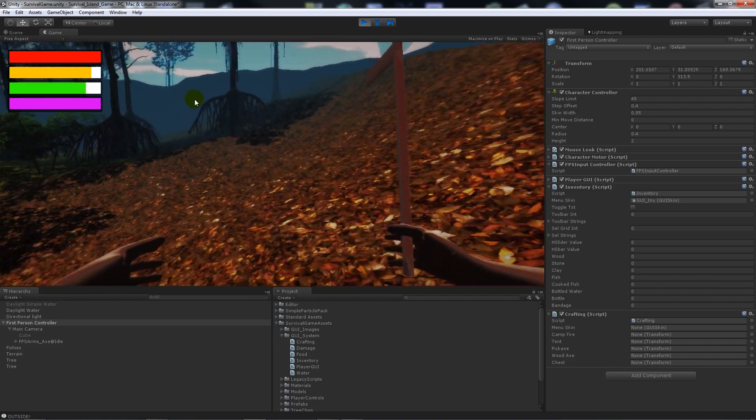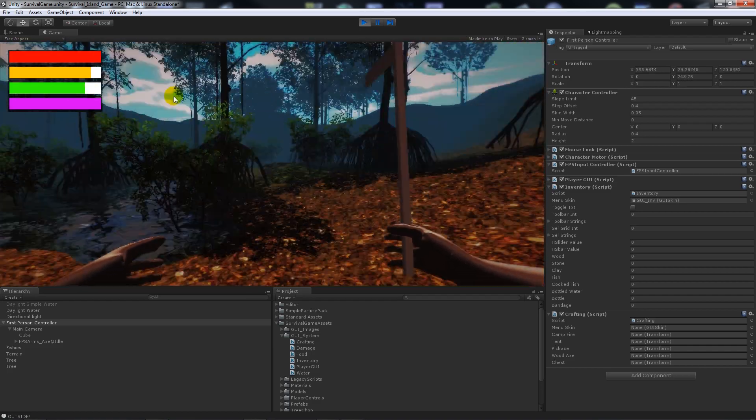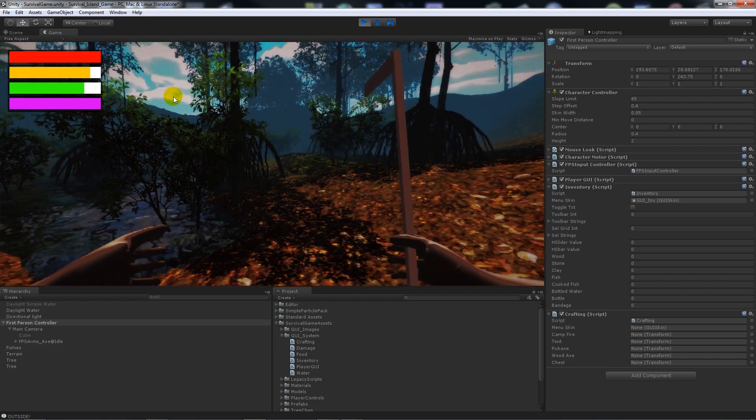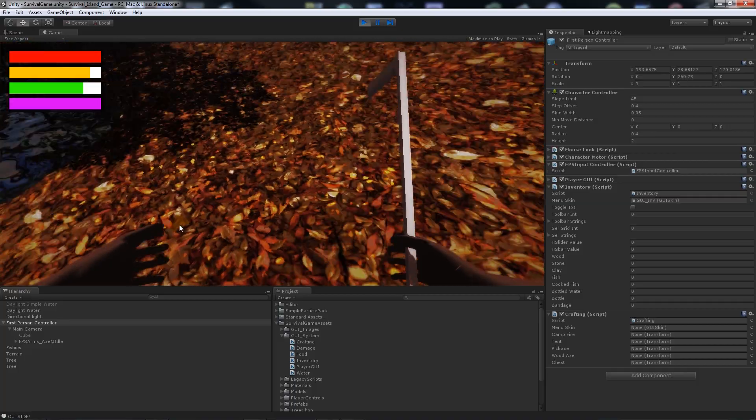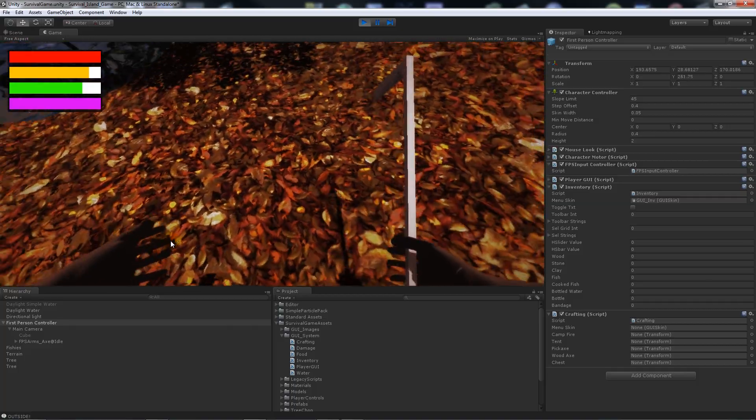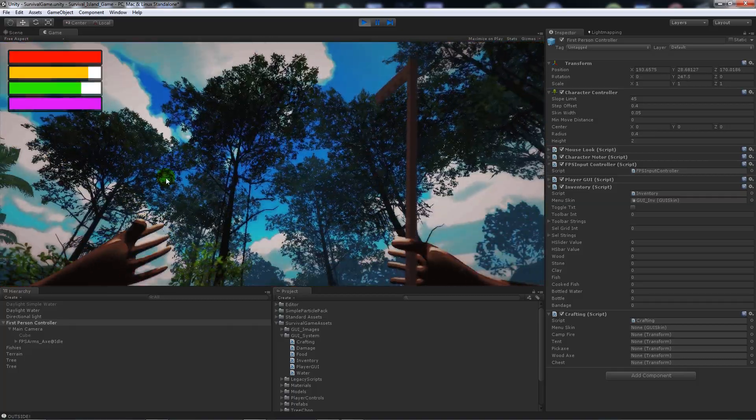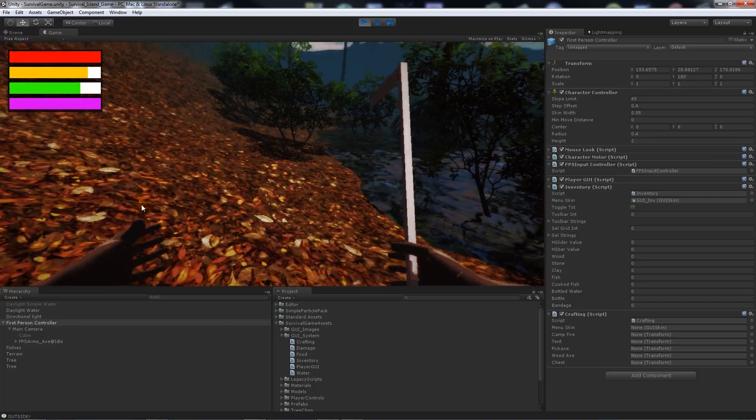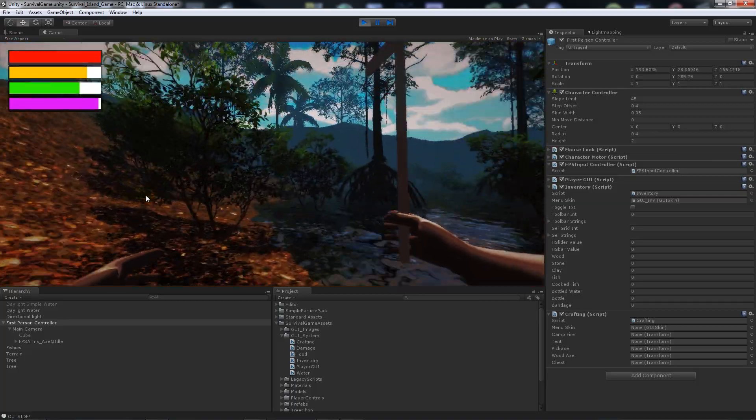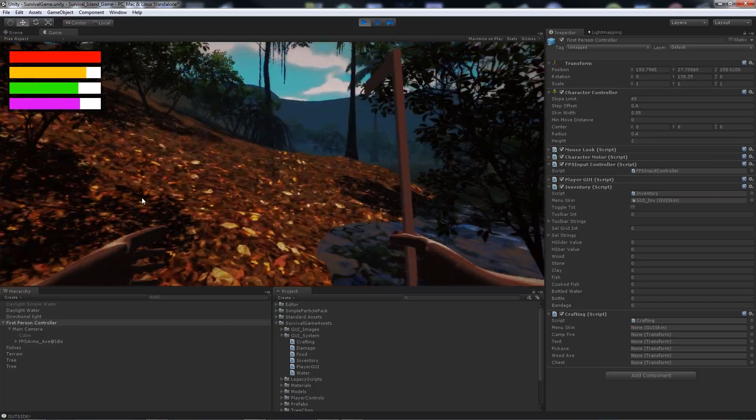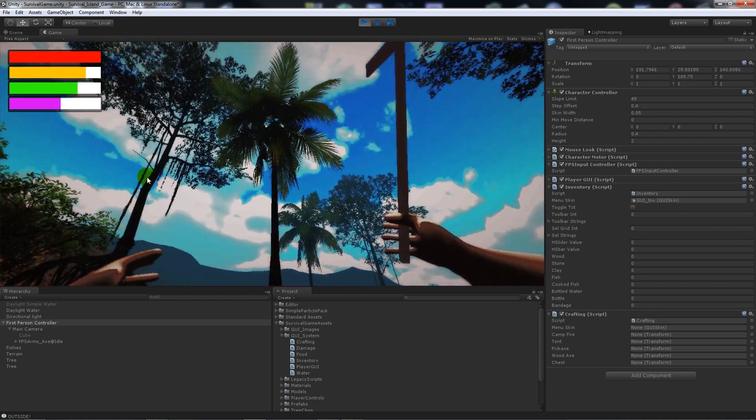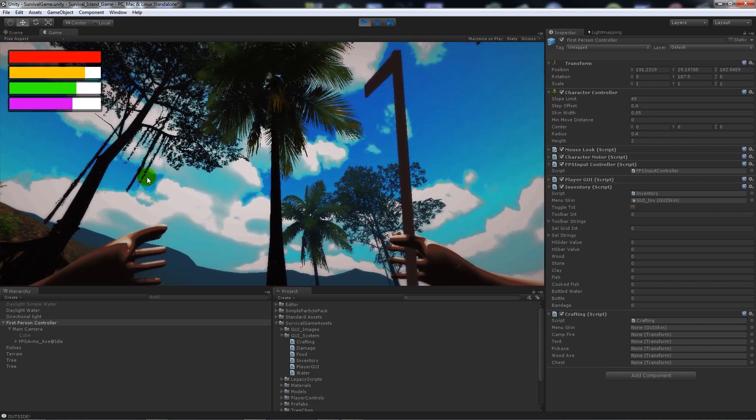These animations look a bit dodgy but I've got to change them. One thing I've been working on is the tree chopping.